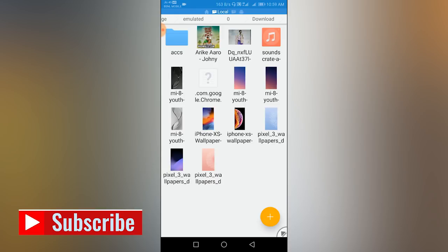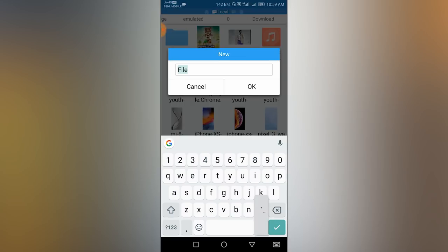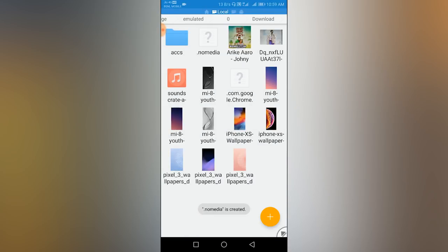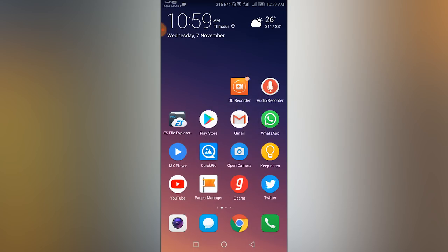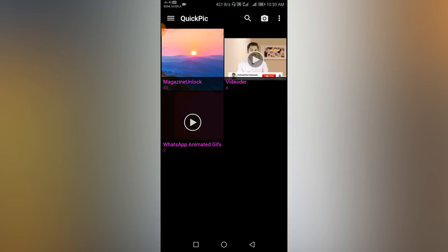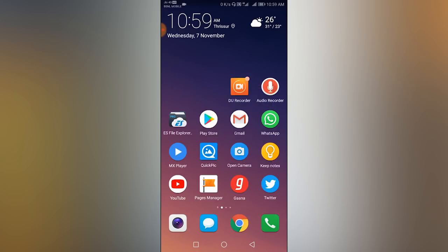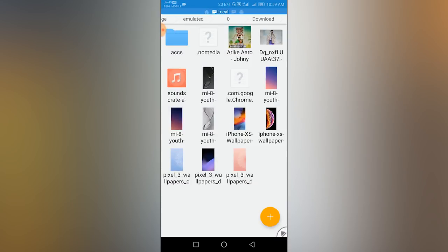There is a different file explorer. If you click on the file, click on the file name. Using the .nomedia file — if you click on the gallery, it will only be visible in the file manager, not in the gallery.